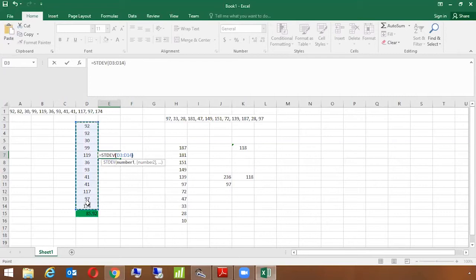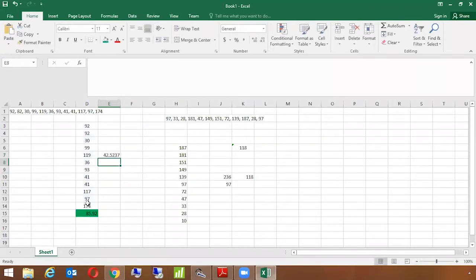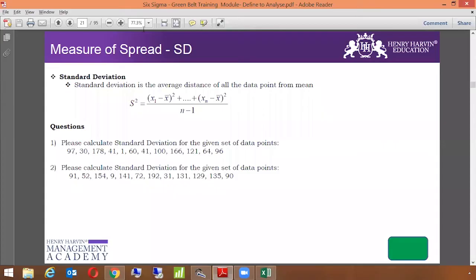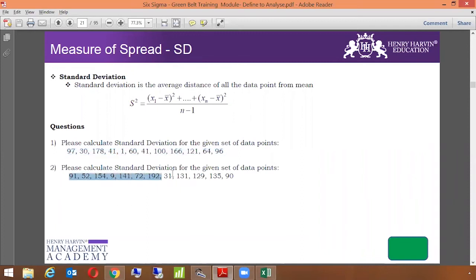Click enter. So 42.5237 is the standard deviation here. The higher the standard deviation is, we would say there's more variation in the process. The less the standard deviation is, there is very less variation. So we should always aim for a less standard deviation. These are certain examples I would request you to try this and you'll be able to calculate standard deviation on your own. Let's move ahead.